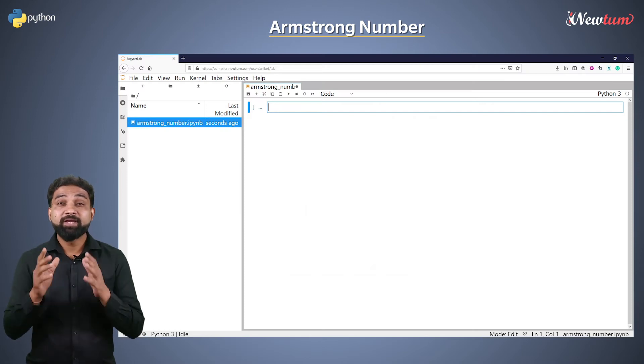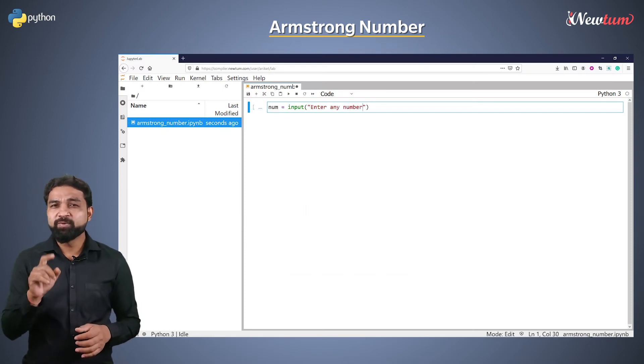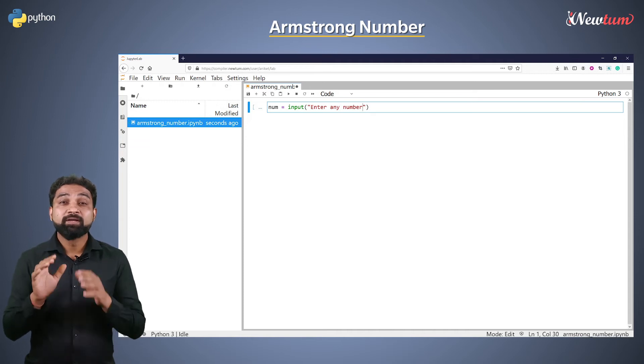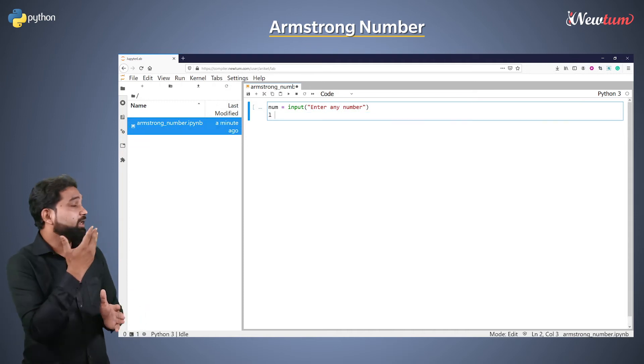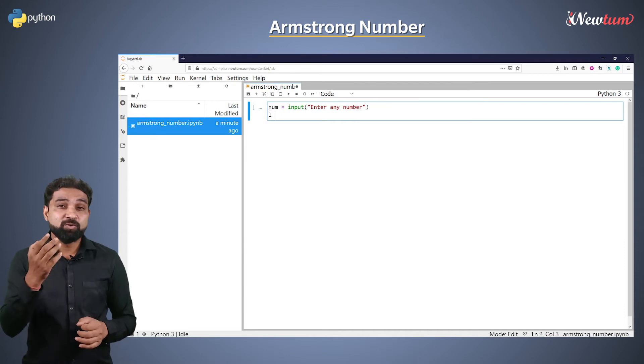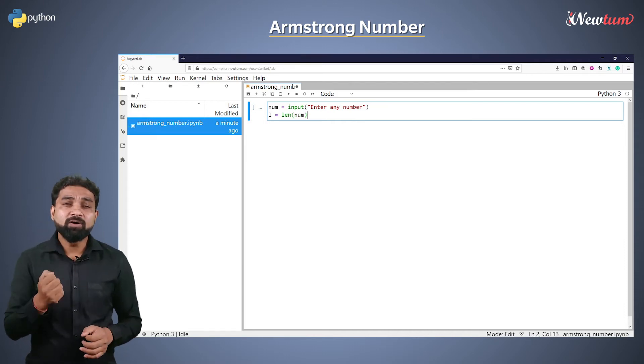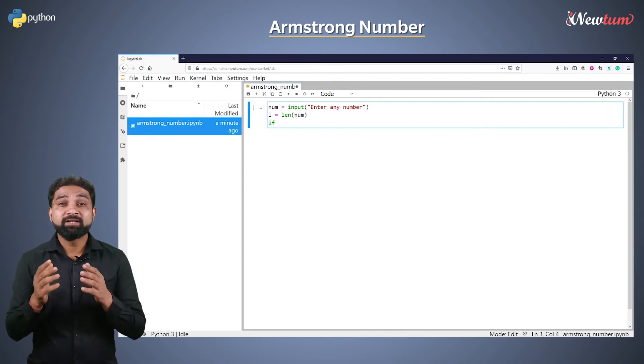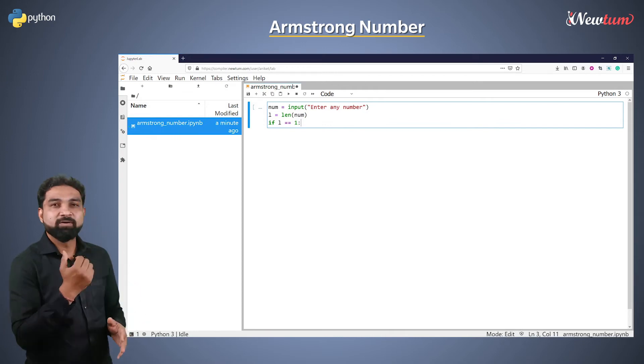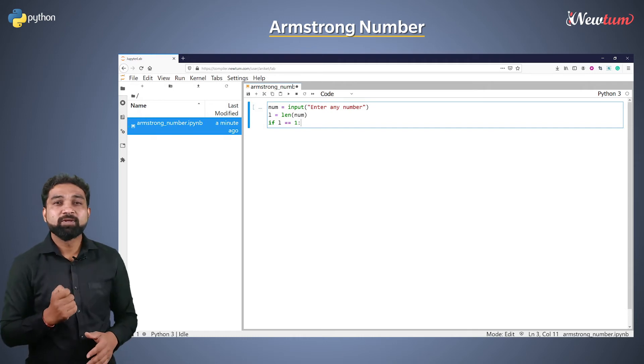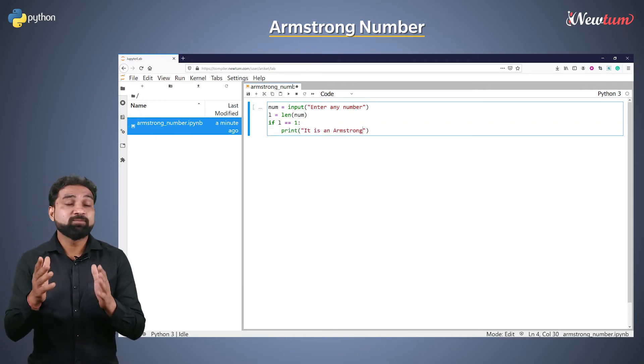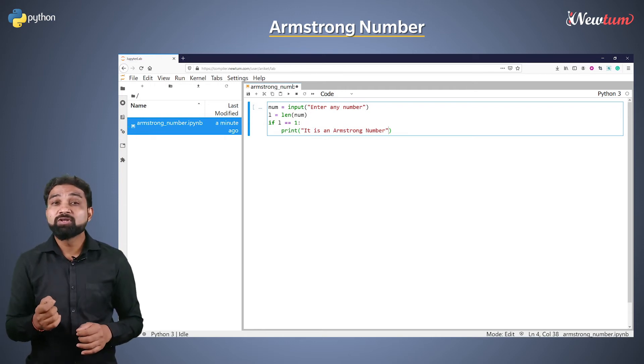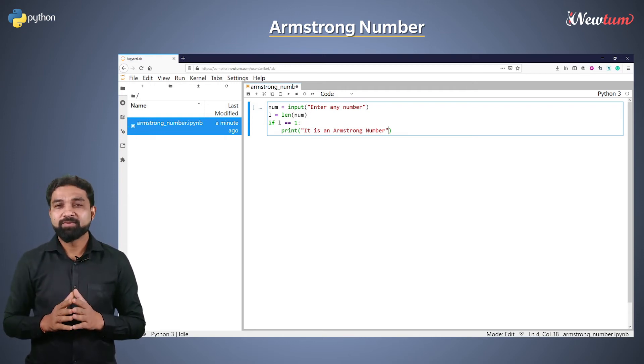Accept the number in variable num. Don't convert it into an integer. Now, calculate the length of num variable using len function and store the result in variable l. Now, write the if statement. Then the condition if l equal to equal to 1 followed by a colon. Inside if indent, print the message that number is an Armstrong number because all single digits are Armstrong numbers.